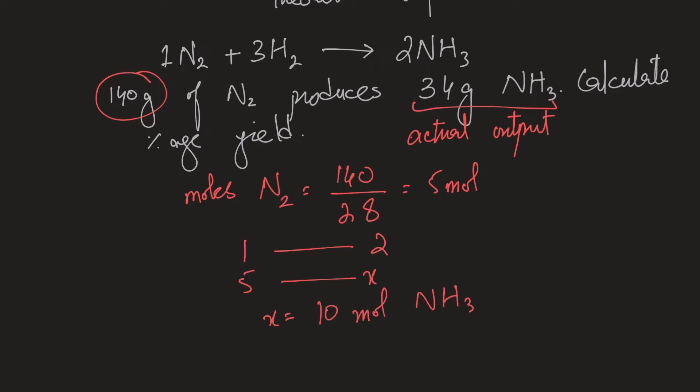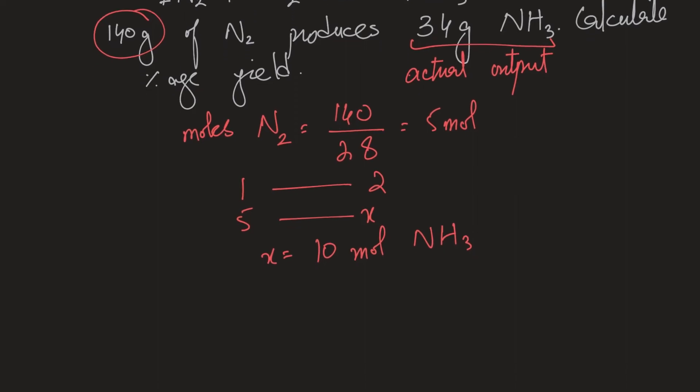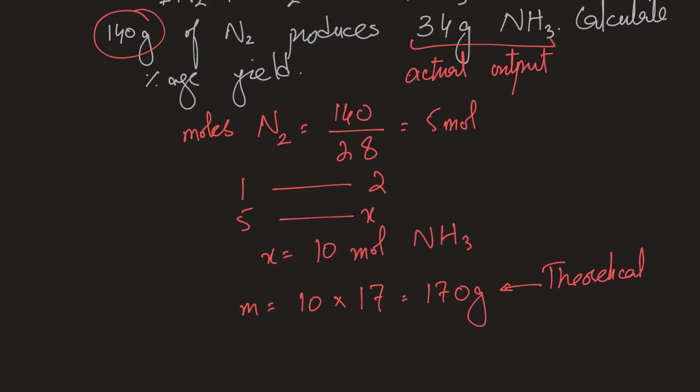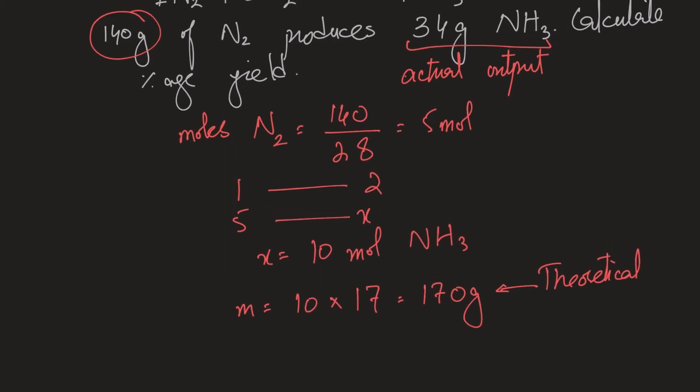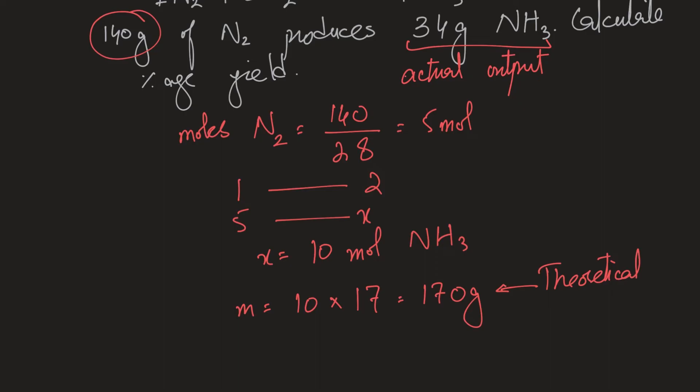That's the moles of ammonia I should be getting. And the mass of that comes out to be 10 multiplied by the MR of ammonia, which is 17. So that is 170 grams ammonia that I should be getting. That is my theoretical output. This is what we expect to get if they were to react completely. We did not get that. We actually got 34 grams.